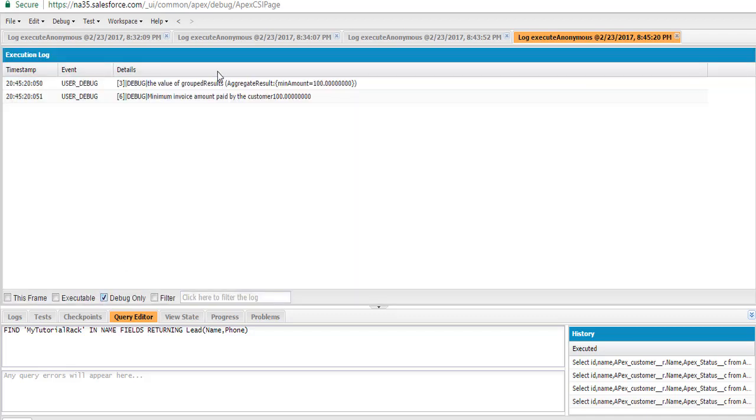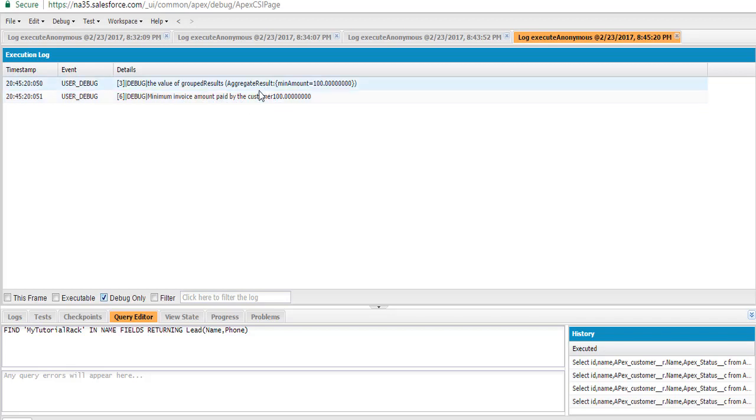Go to debug only. So this is the minimum amount — the minimum invoice amount paid by the customer.